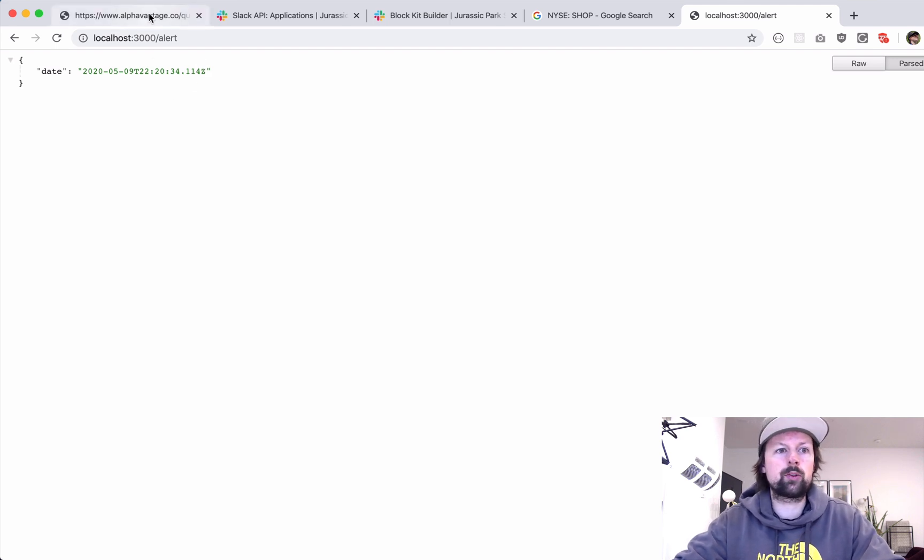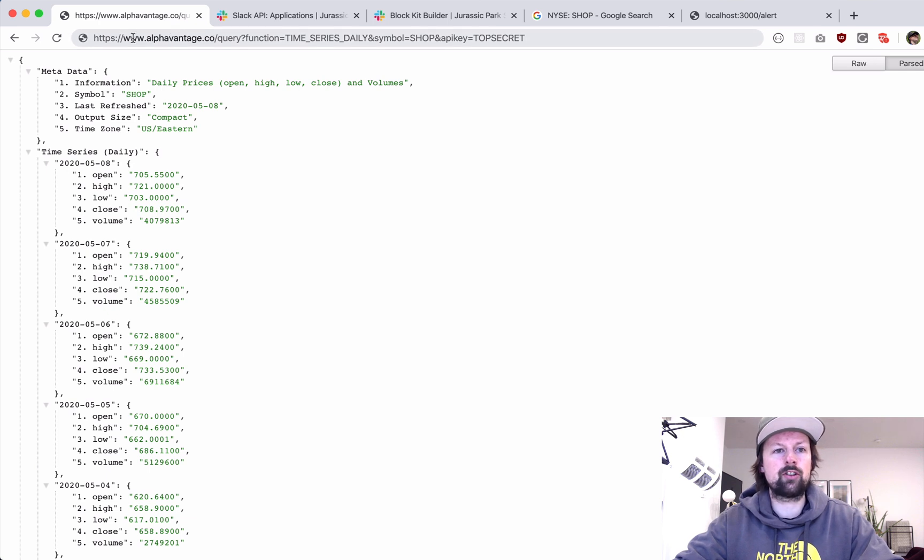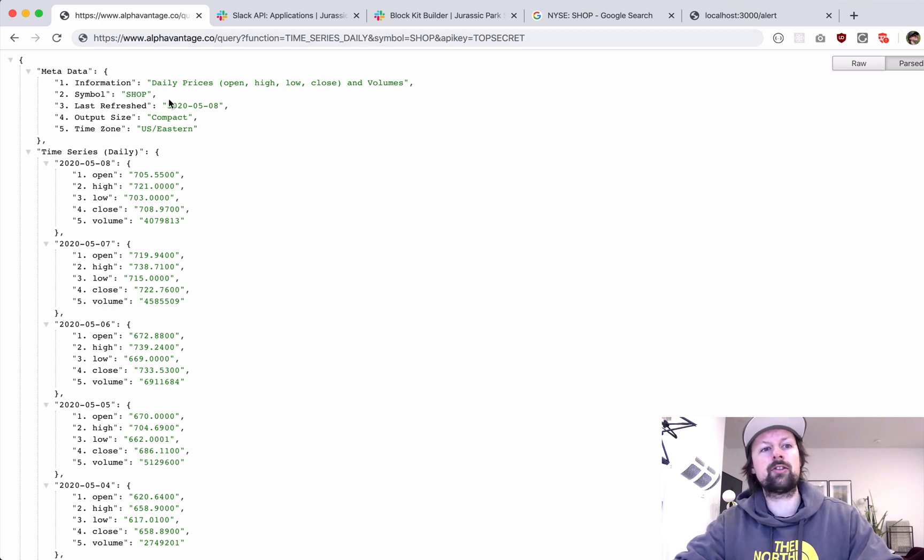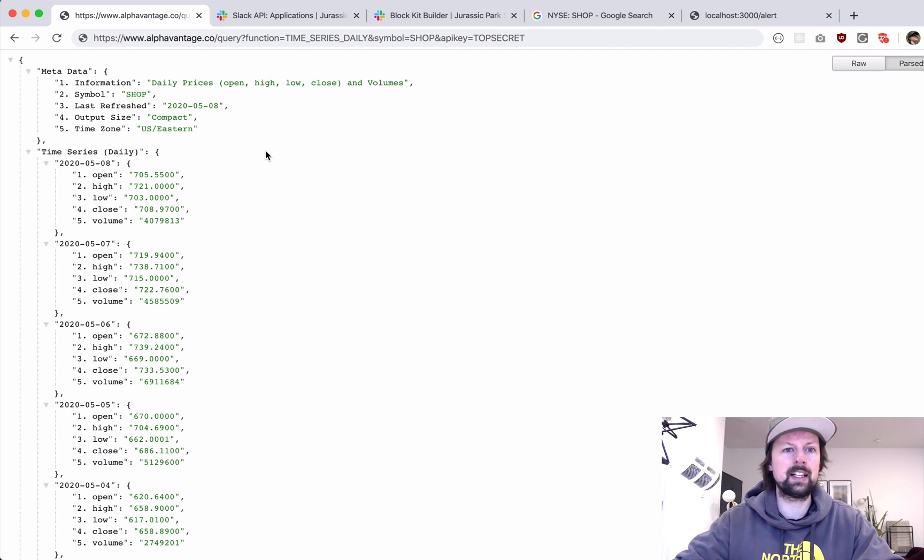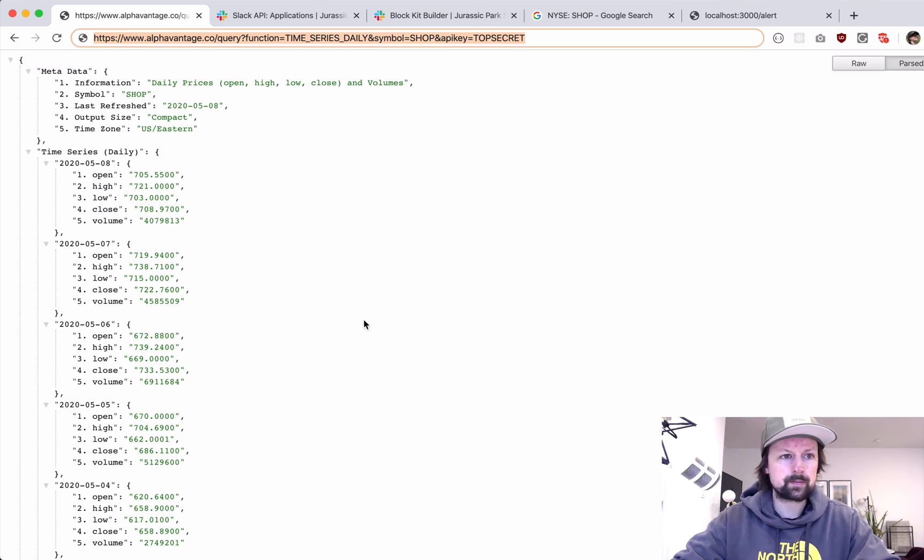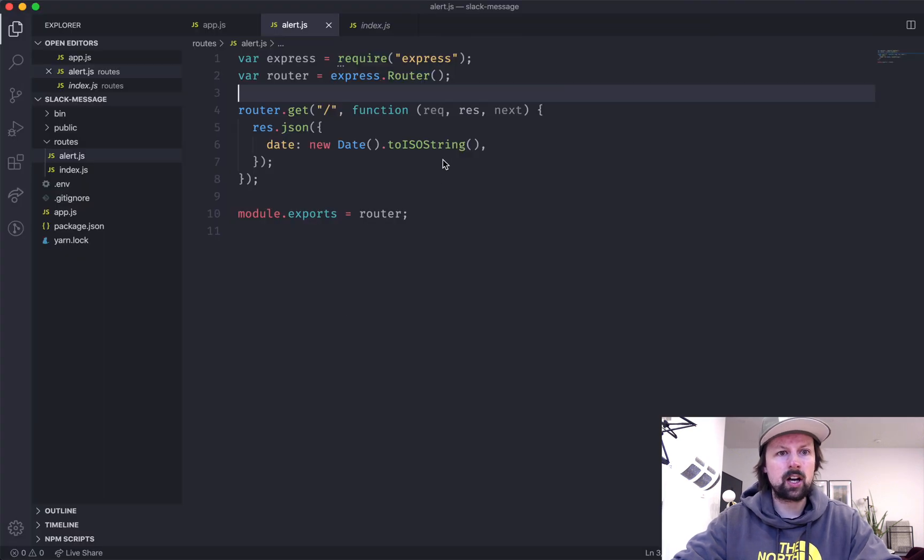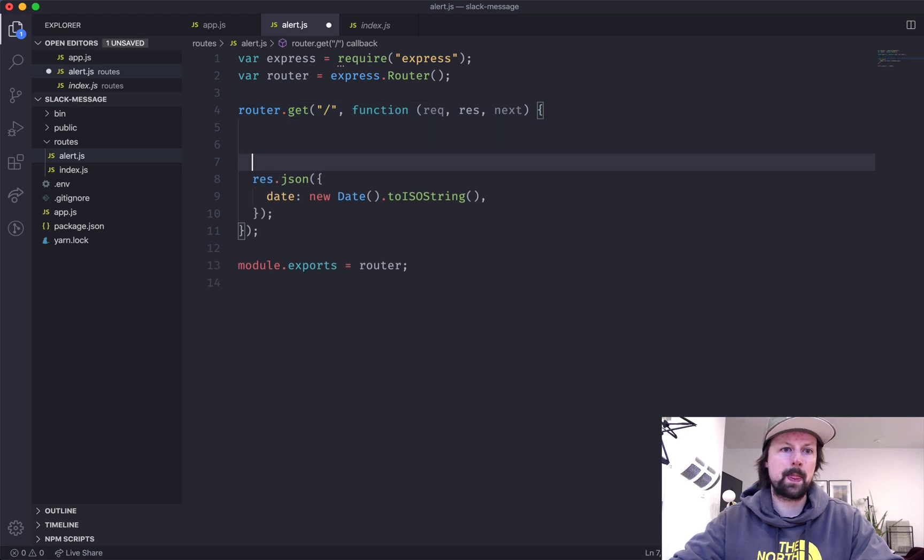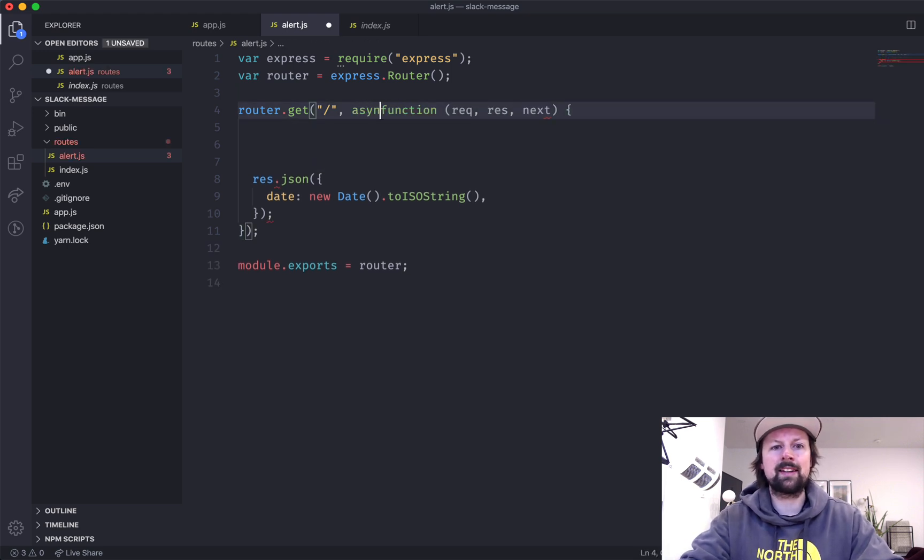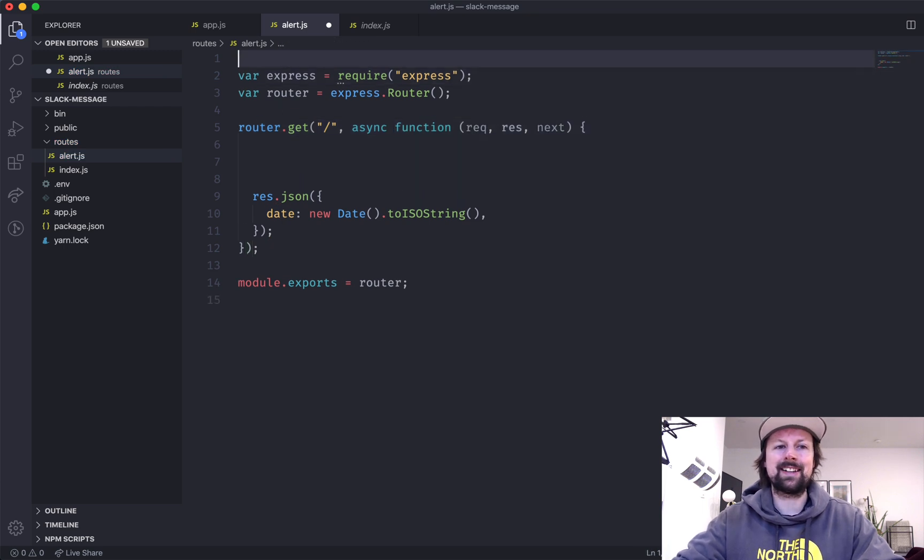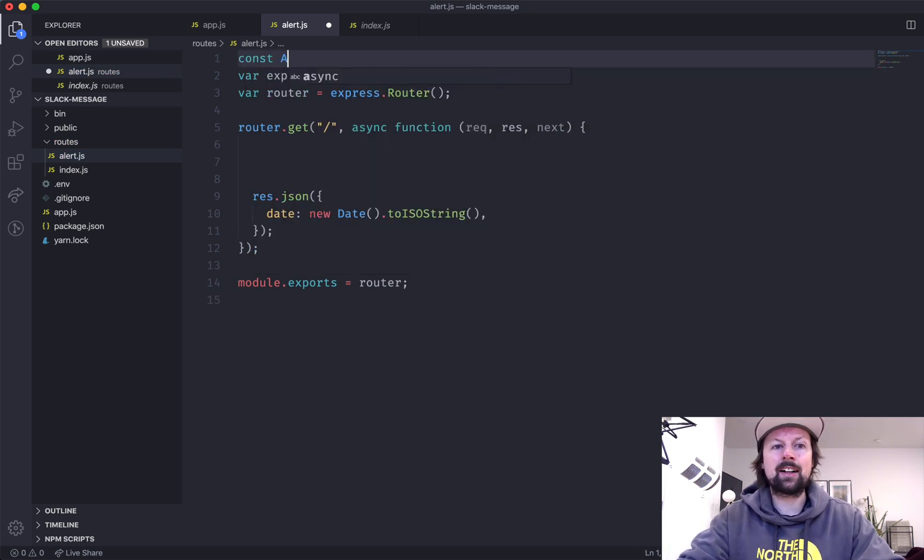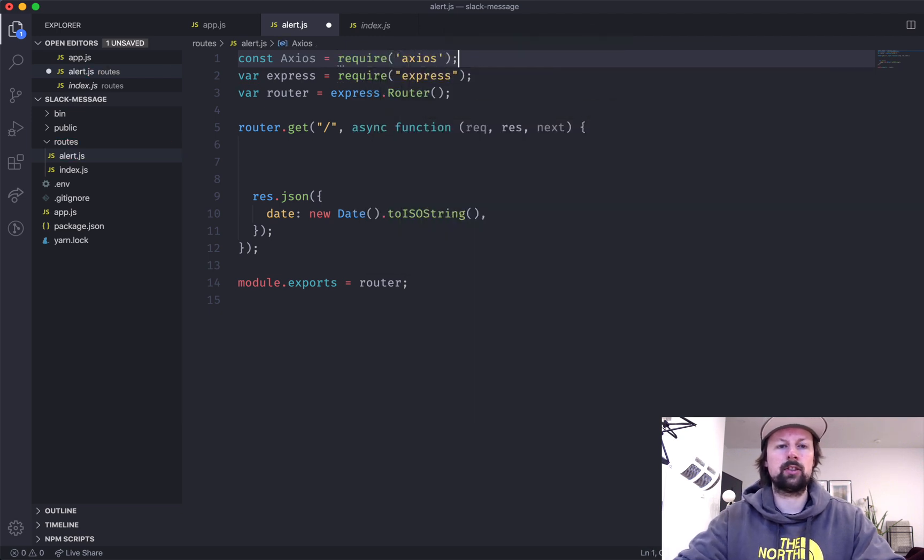Next thing we are going to do is we are going to make a request to this Alpha Vantage API to grab some stock information and we'll grab it for Shopify since it's been pumping quite a bit lately. So I'm going to grab this URL, come down here, and I'm going to make a request to it because it's dealing with promises. We will make this an async function. Let's import axios require axios just like that.